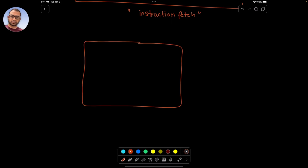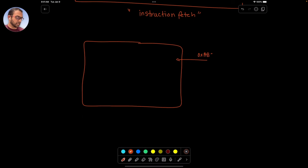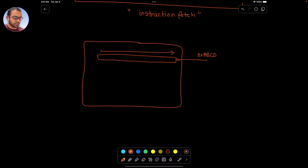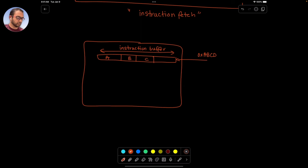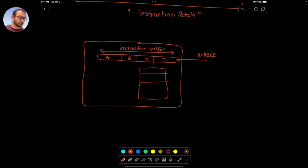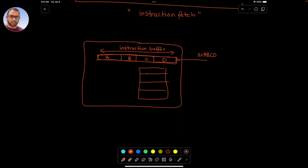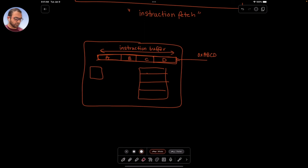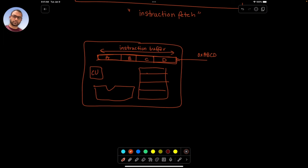The instruction data bus gave us hex ABCD. This will be fetched into another register internally called the instruction buffer. The instruction buffer is where all of that data is saved. And now the story becomes interesting — this value here becomes the seed for different circuits within the CPU. Those circuits are, let's say, the control unit and ALU.